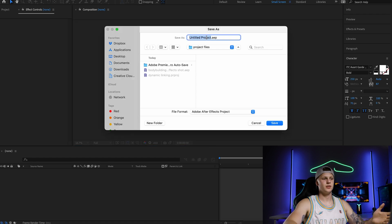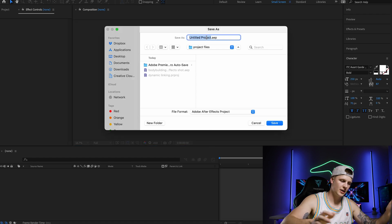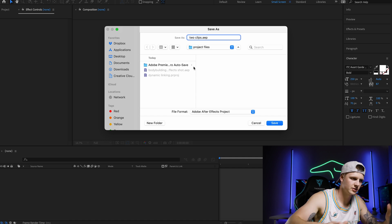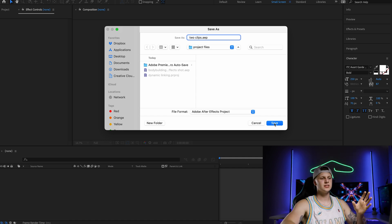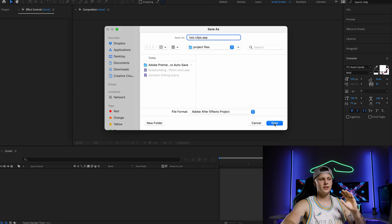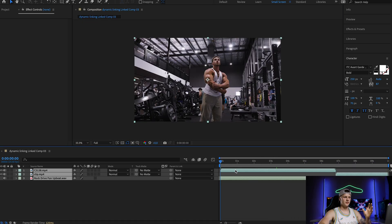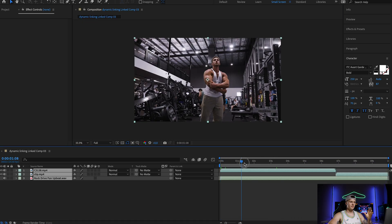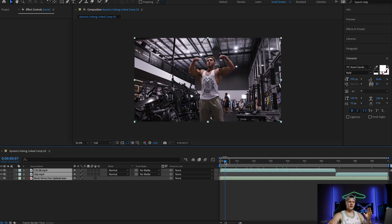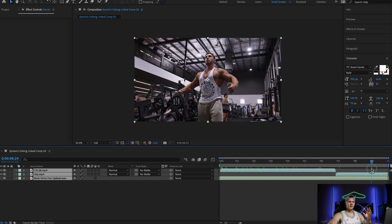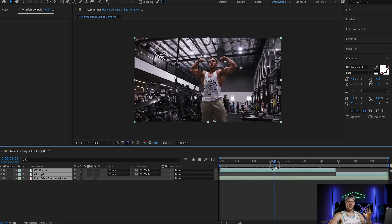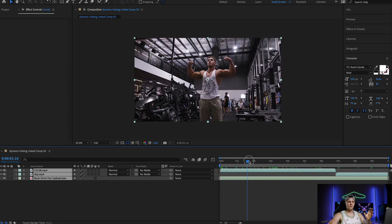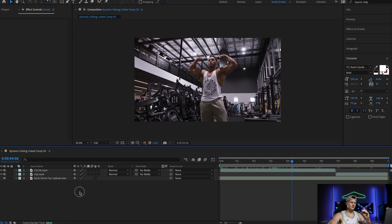You name it whatever you want, let's just call it two clips. It can be called obviously what you want. Save it where your project files go and now all three are in the project file of After Effects.